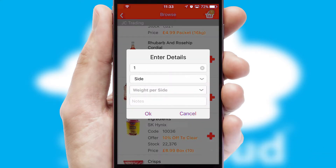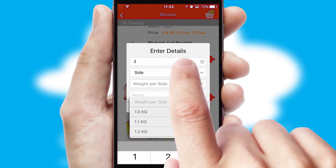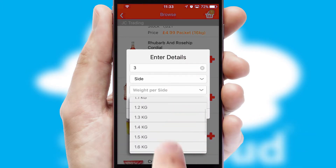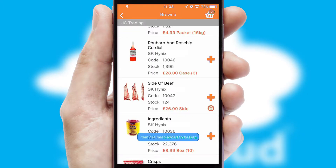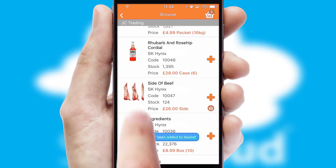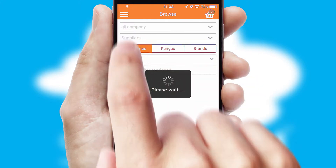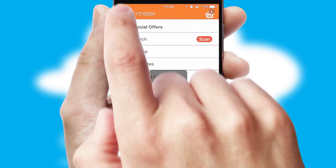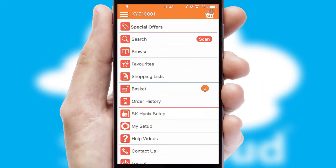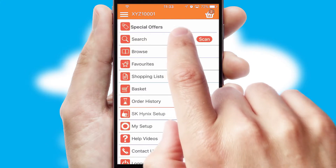SwiftCloud can also deal with multiple product options, including complex configuration rules. You can keep track on how many items you have in the basket with the icon at the top right of the page.